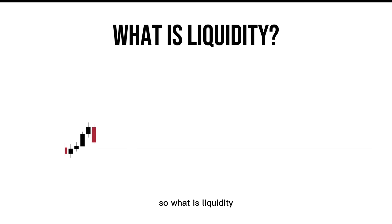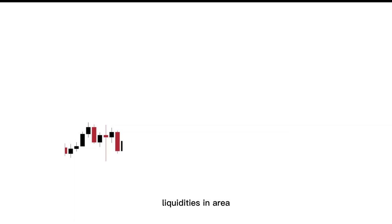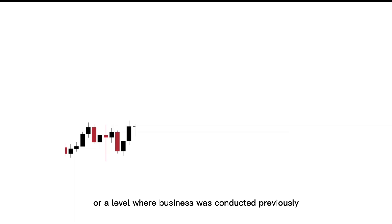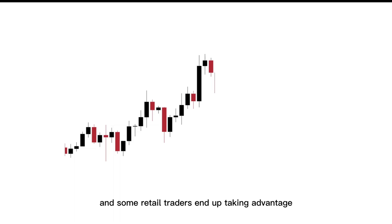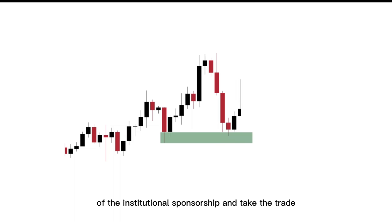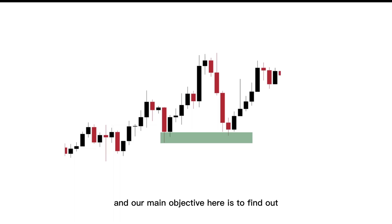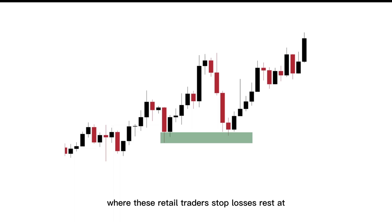So what is liquidity? In simple terms, liquidity is an area or a level where business was conducted previously. Institutions purchase price at a specific level, and some retail traders end up taking advantage of the institutional sponsorship and take the trade. Our main objective here is to find out where these retail traders' stop losses rest at.